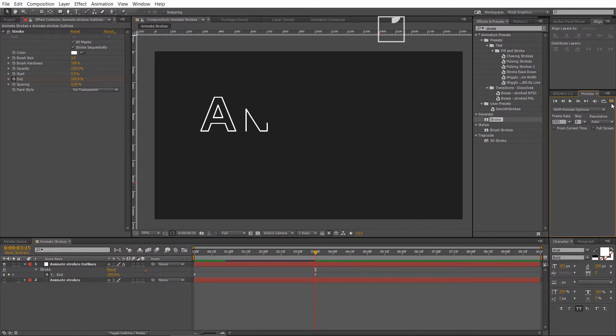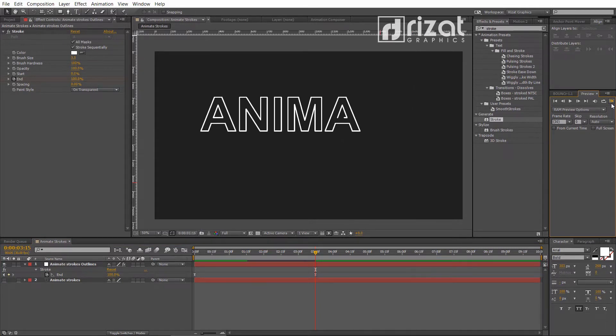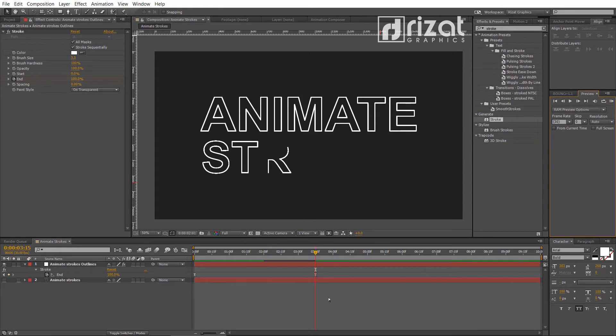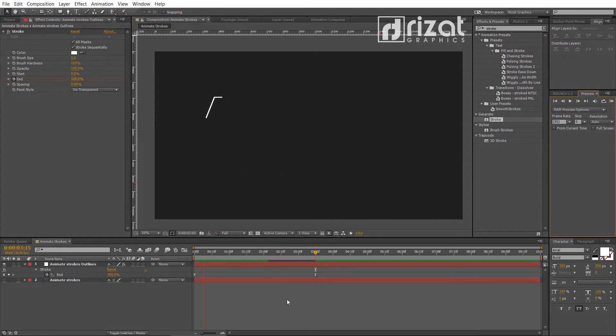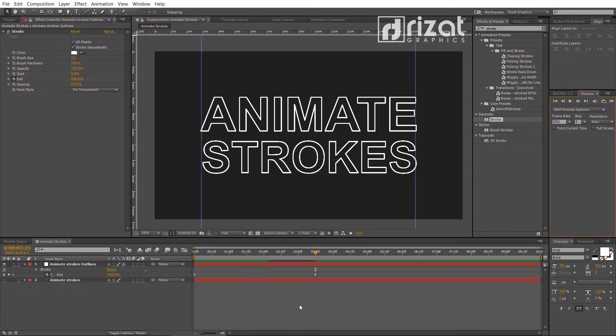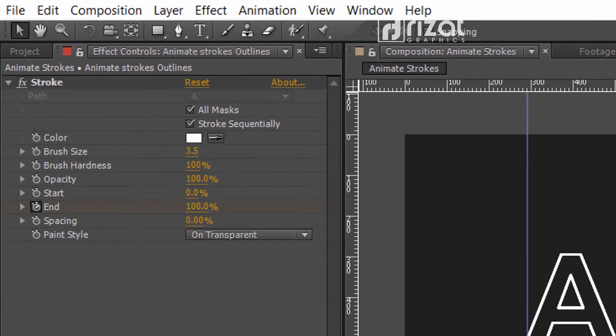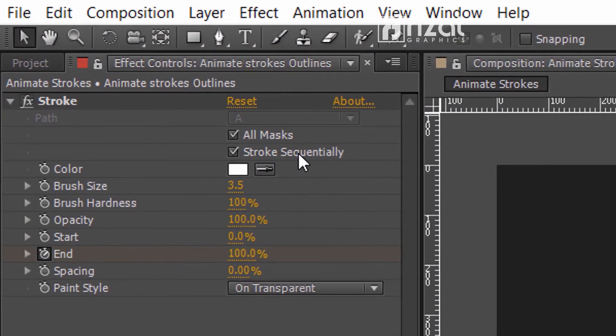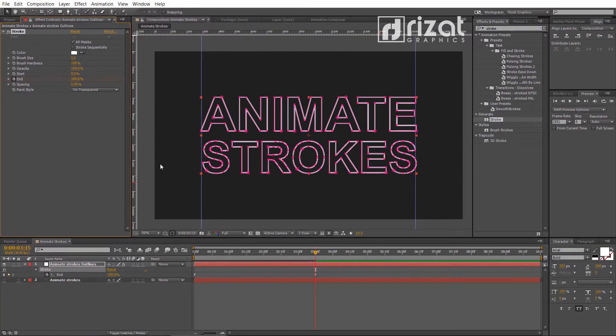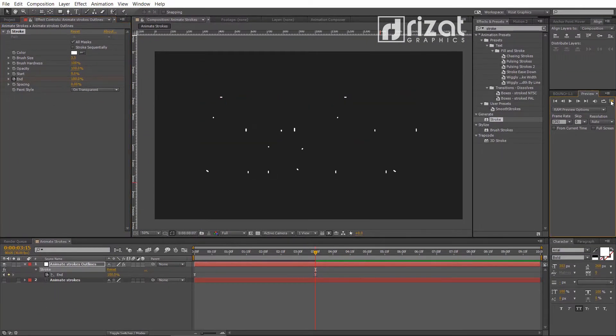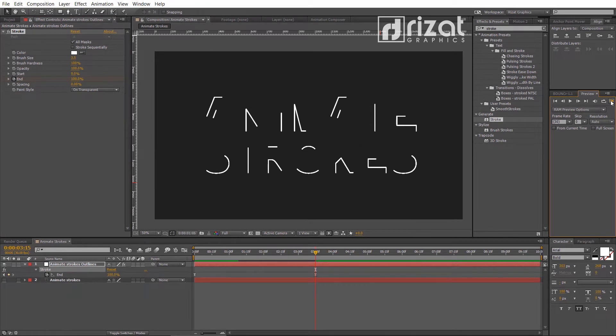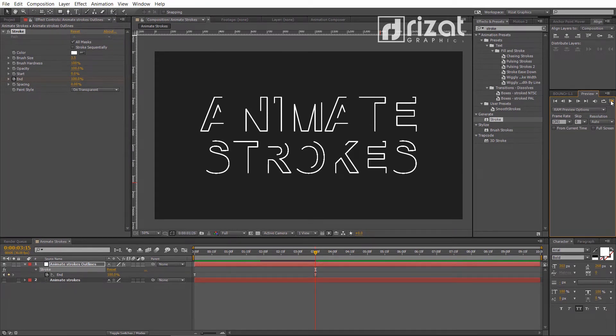Our stroke animation is working sequentially. Let's change it to animate separately. Just uncheck the stroke sequentially. Let's preview. Cool.